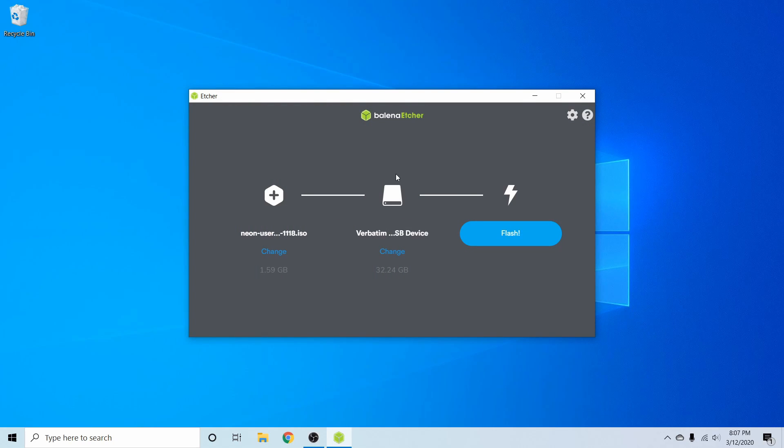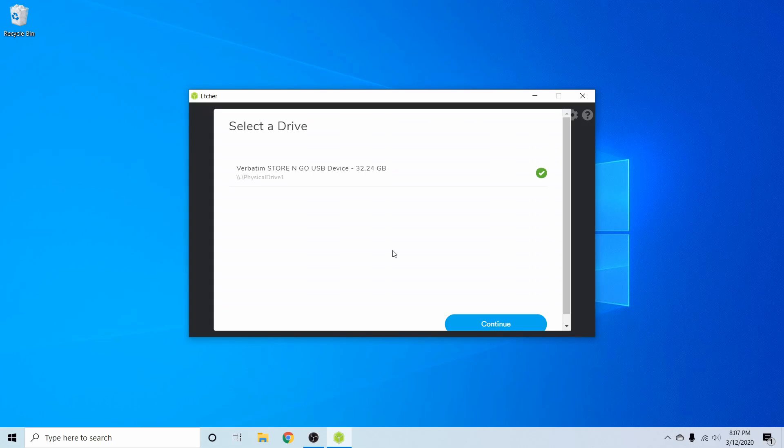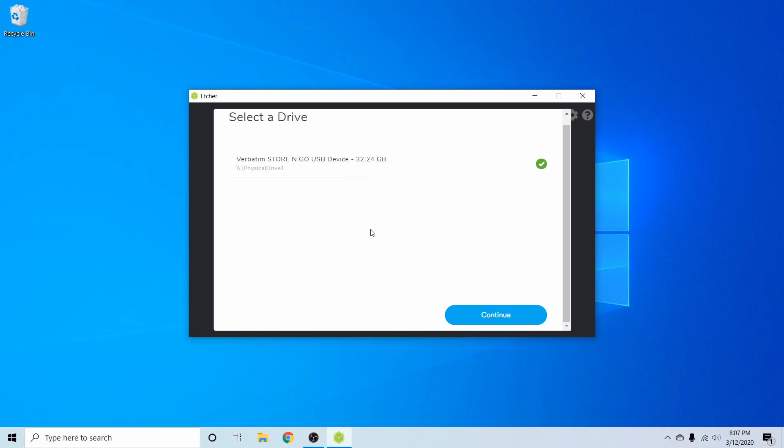Next you'll want to go ahead and put your USB, CD, or DVD that you want to flash KDE Neon's installer onto. And if you have multiple USB CDs or DVDs in your computer, you're going to want to hit the change button and then select the proper USB, DVD, or CD in the list if you have multiple ones. Make sure you do select the proper one because anything and everything on the disk will be erased in order to put the installer onto it.